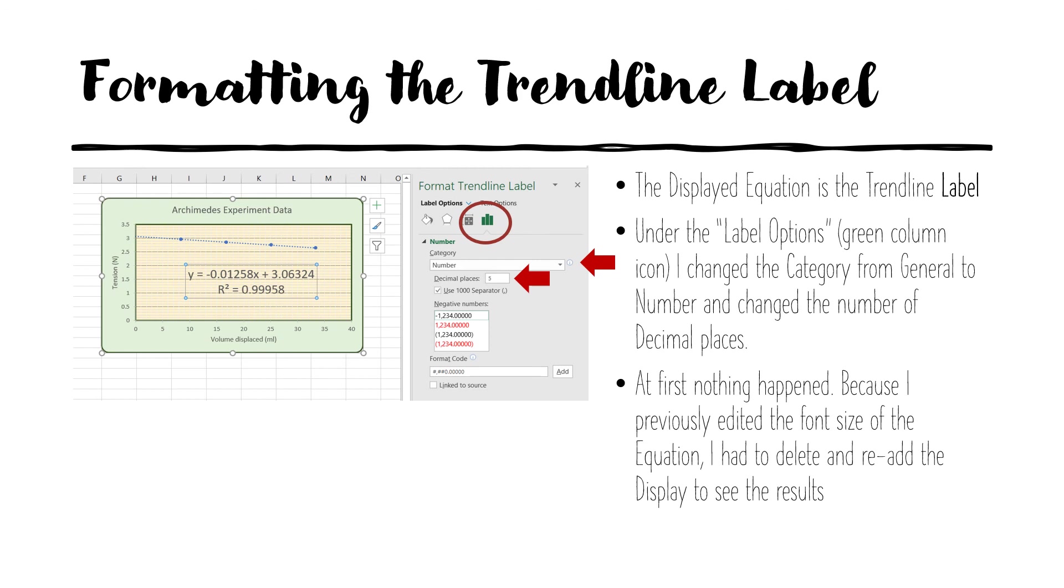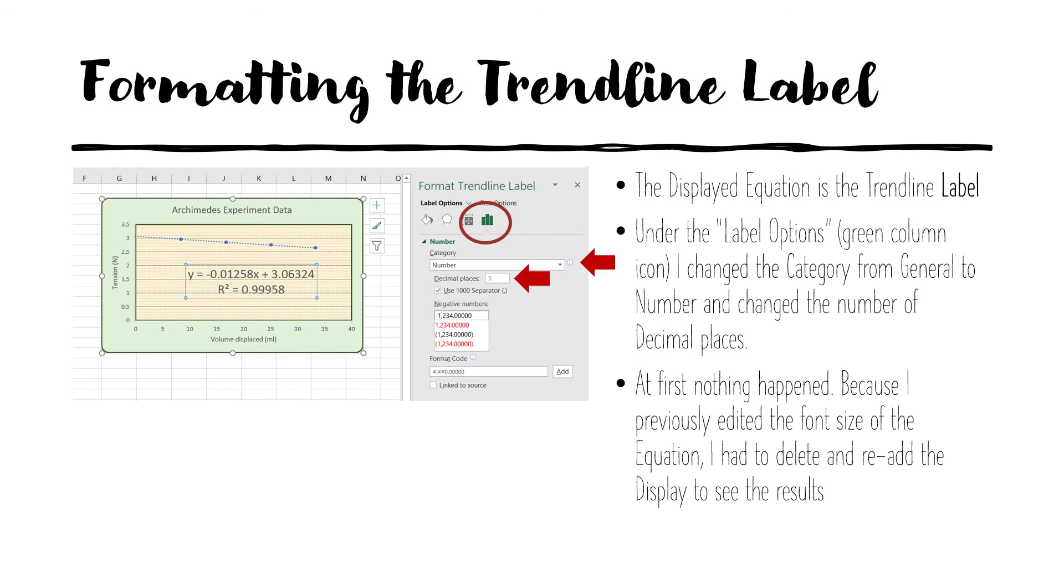And then when I choose number, I can specify how many decimal places I want. In this case, I've chosen five. Now, when I did this at first, I found that nothing happened. And we saw this in the previous presentation as well, that if you edit, say, the font size of the equation, then various edits of it may not be seen. And then if you want to see them, then you will sort of delete the display and re-add it. And then you will see. So I didn't see these additional decimal places until I deleted and then re-added the display.